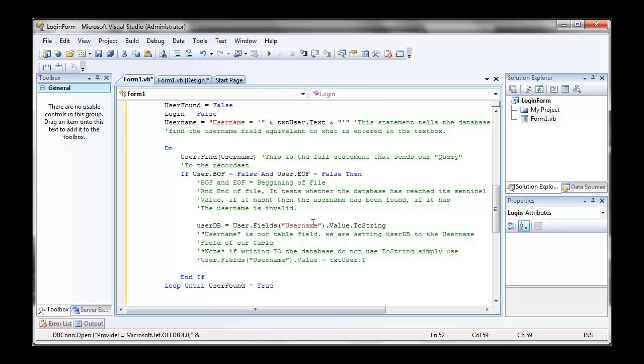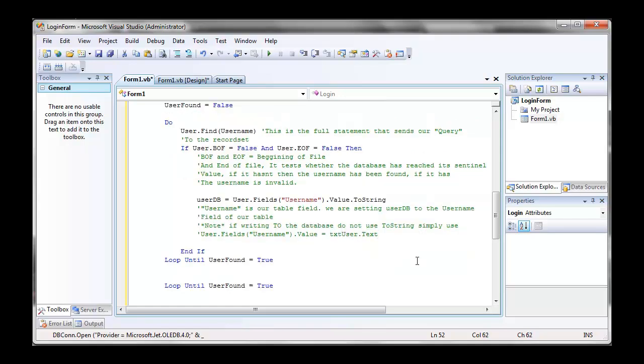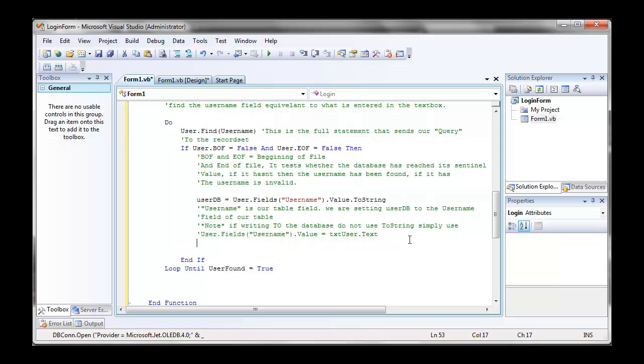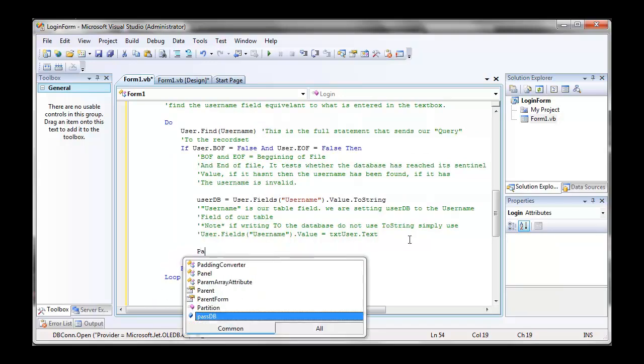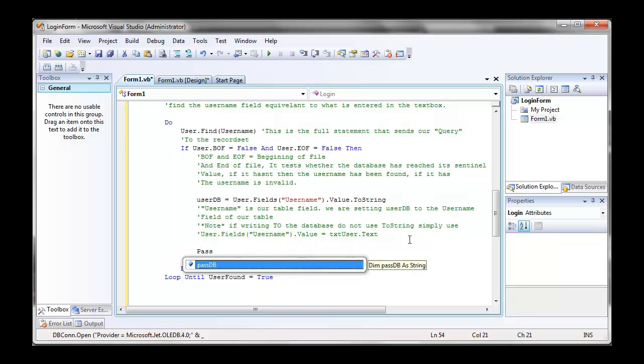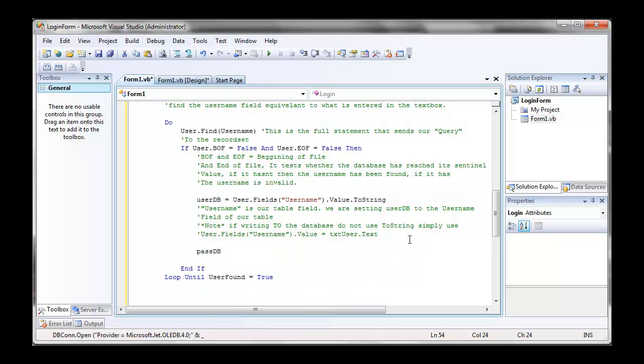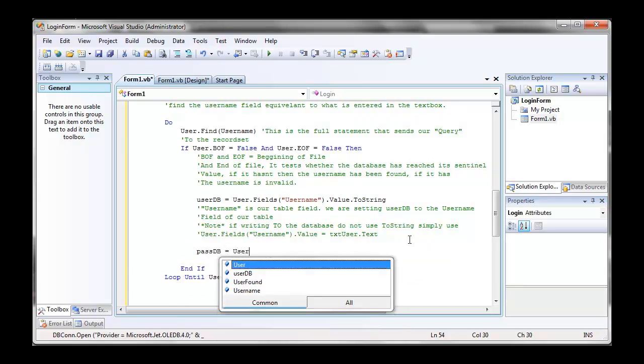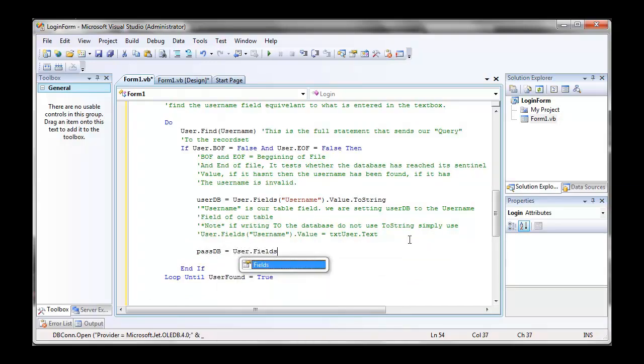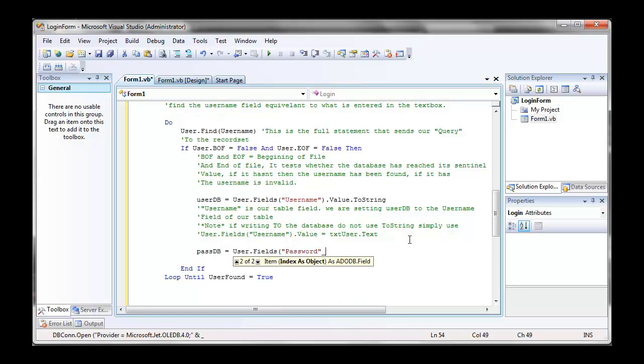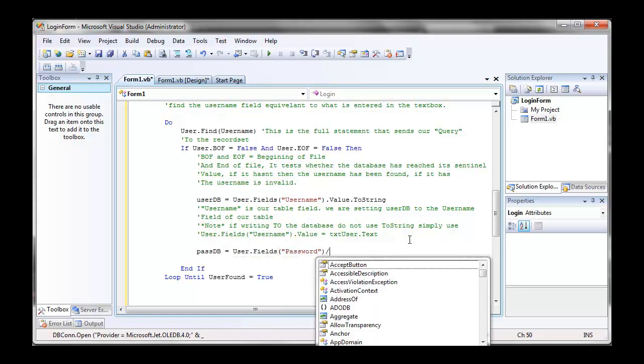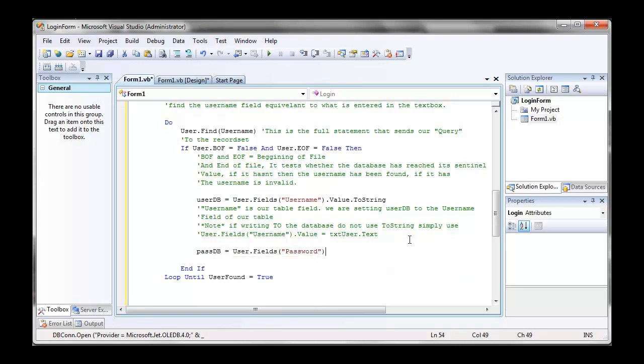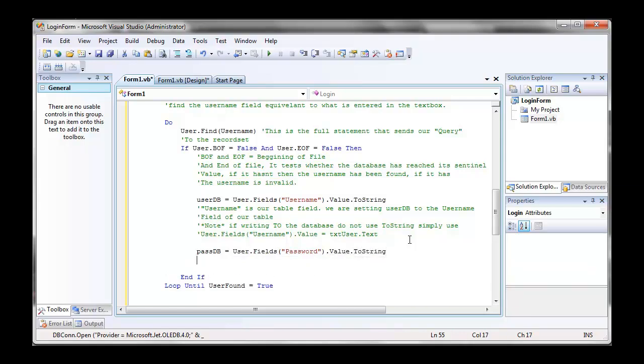Now next, we're going to do the same thing for passworddb. Passdb equals user dot fields, password in brackets and quotation marks, dot value dot to string. So now we're going to do our if statement.